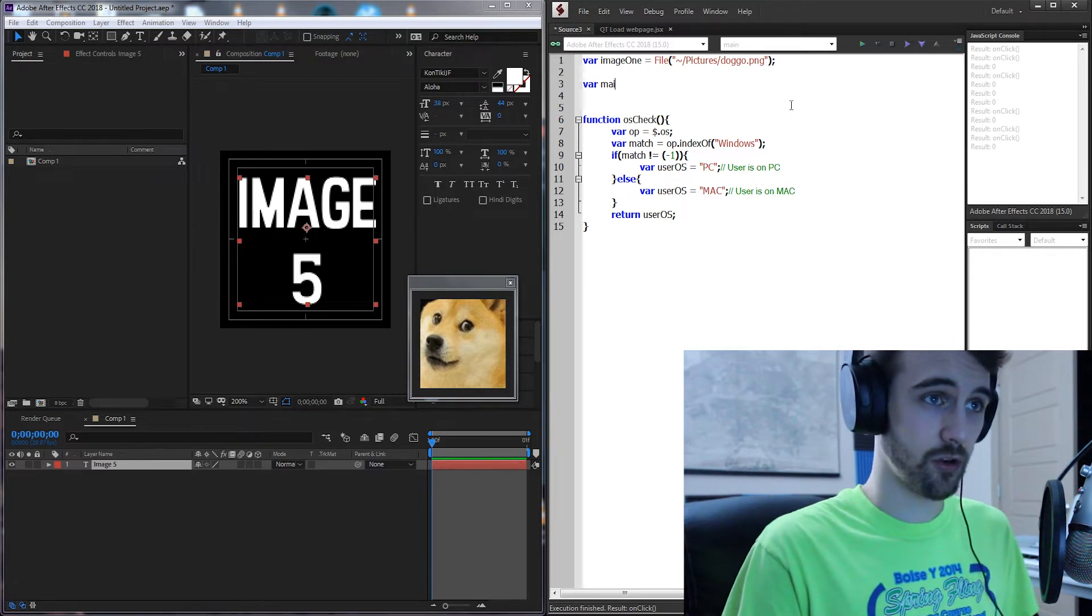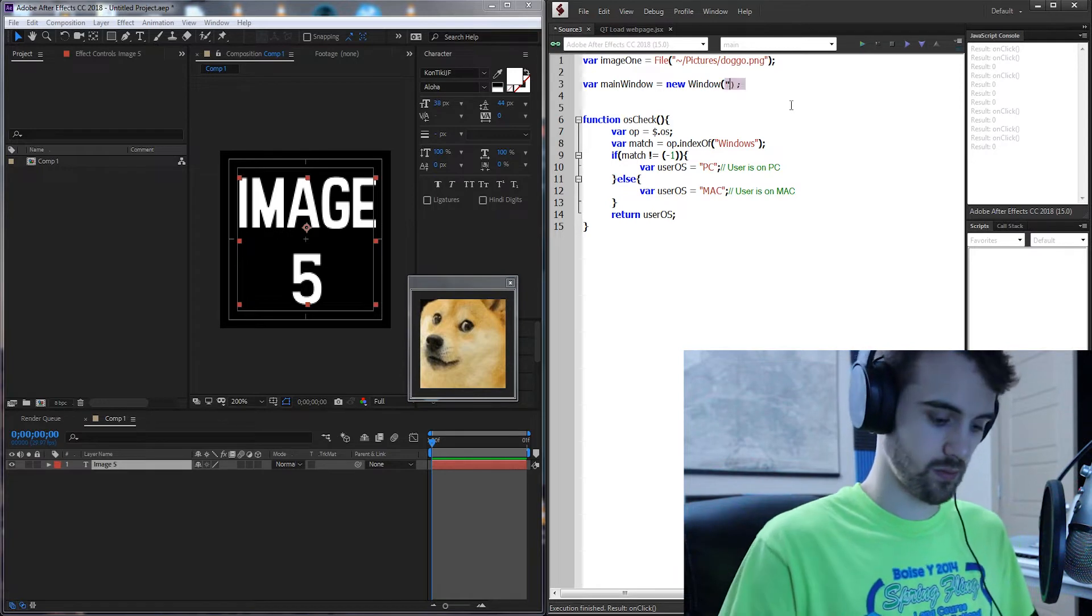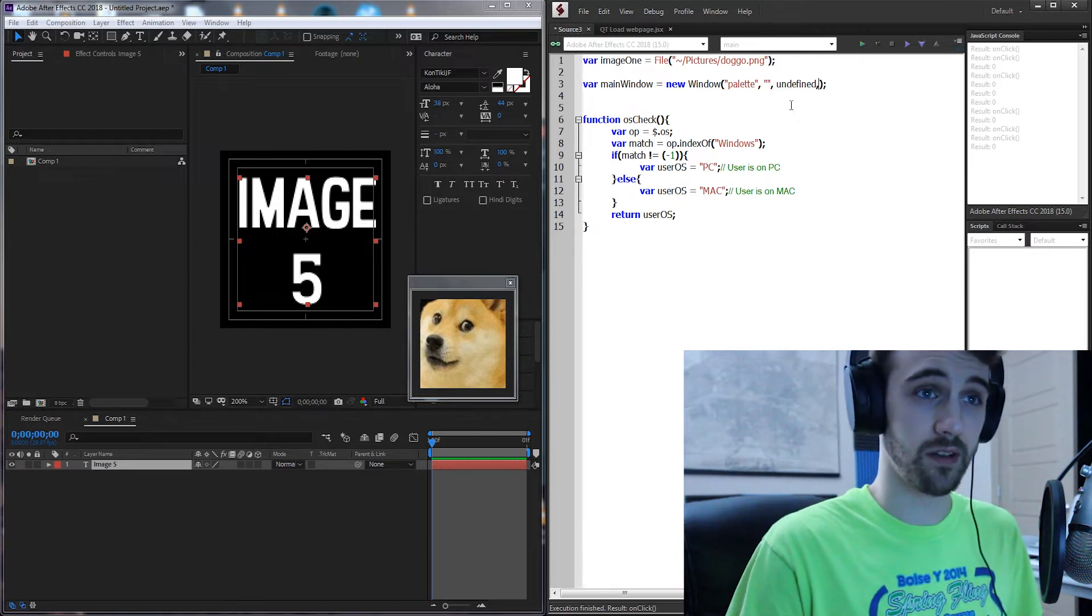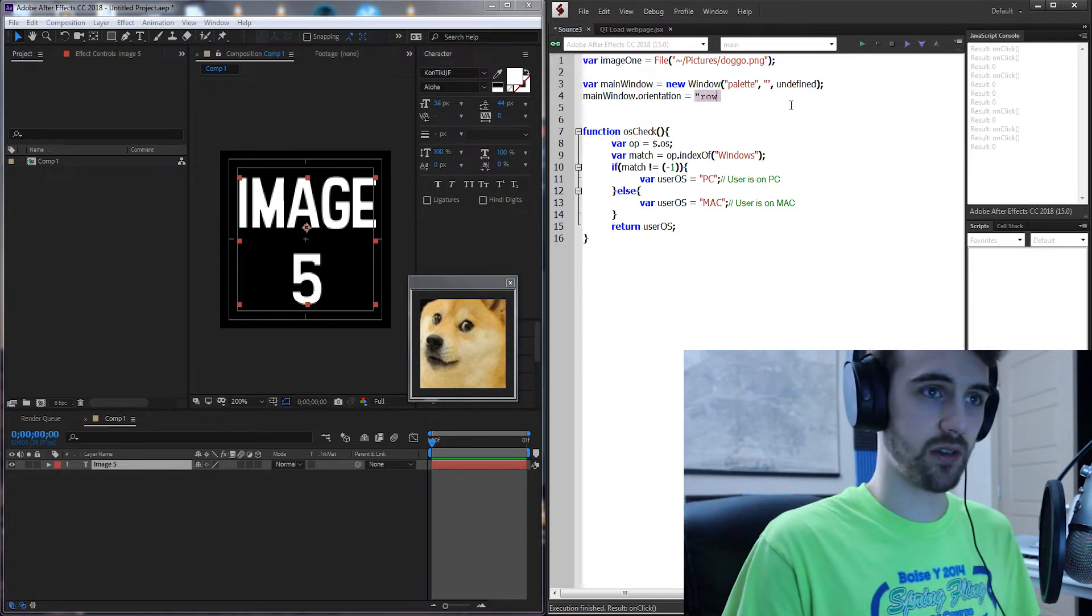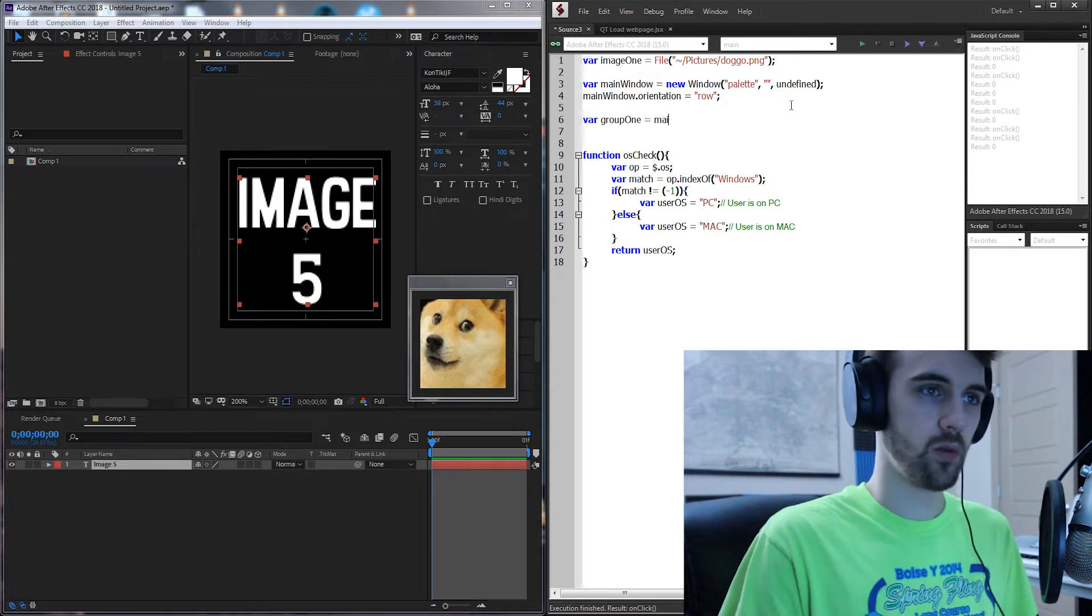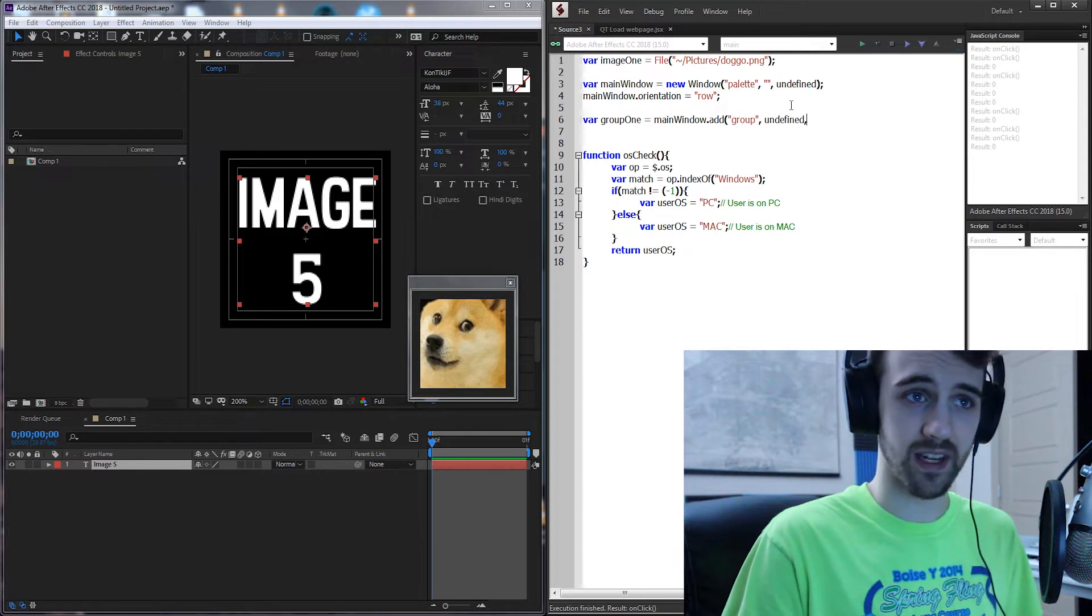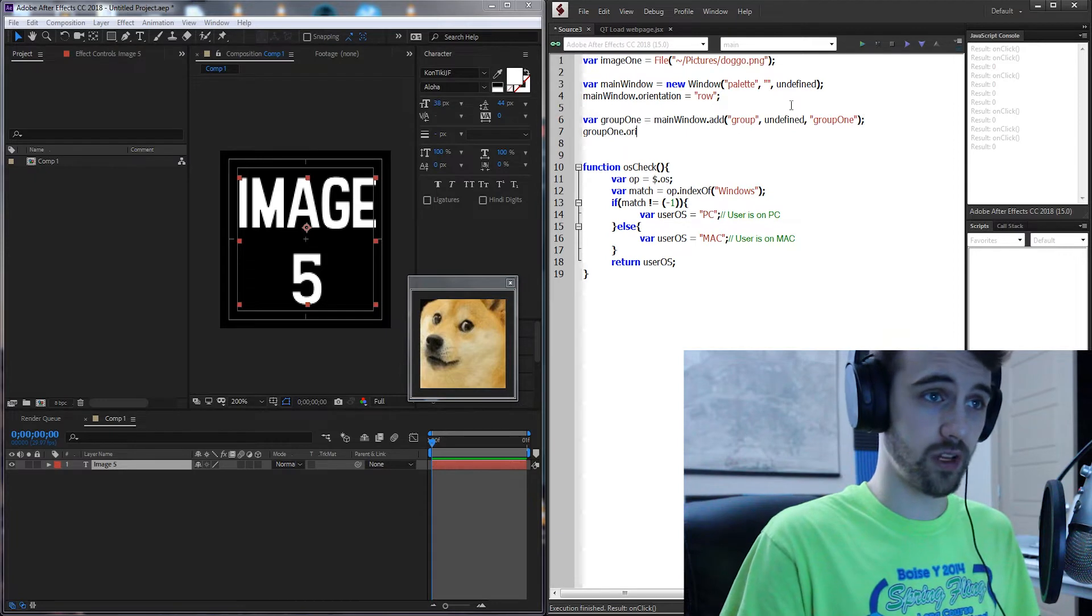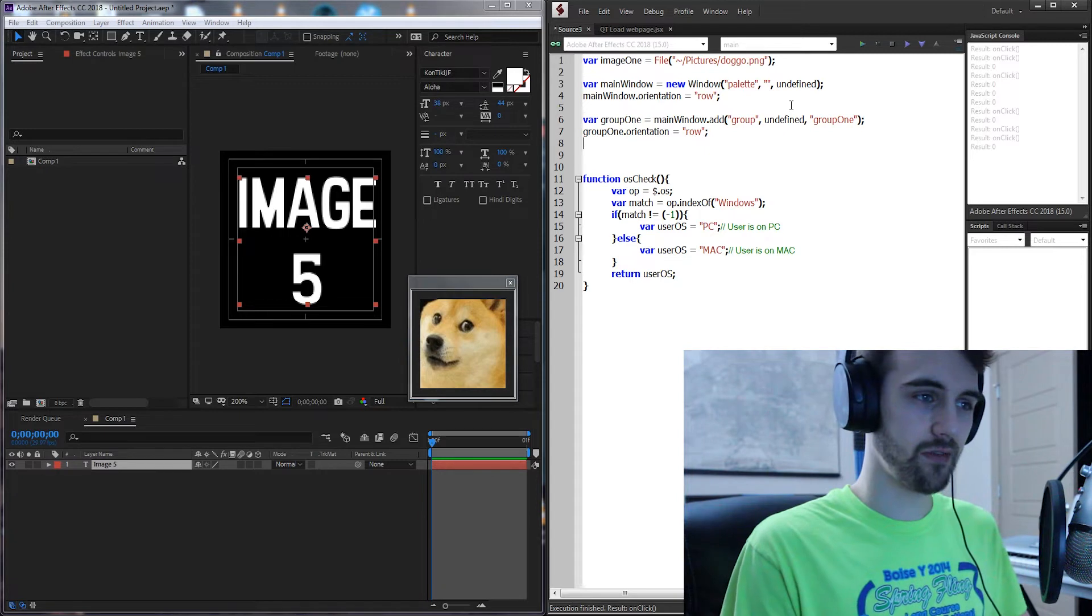I'll create a new variable called main window and set it equal to a new window. It's gonna be a palette window. It doesn't really need a name and we'll give it undefined parameters here. Although the orientation doesn't matter it's always good practice so I'll set it to row and then I'll create my one group here called group one which will be part of our main window. Then the orientation for group one we'll set to row or column whatever is best for your case.